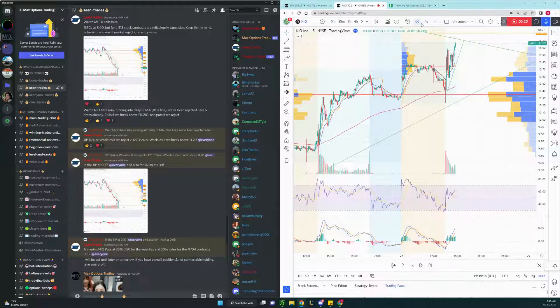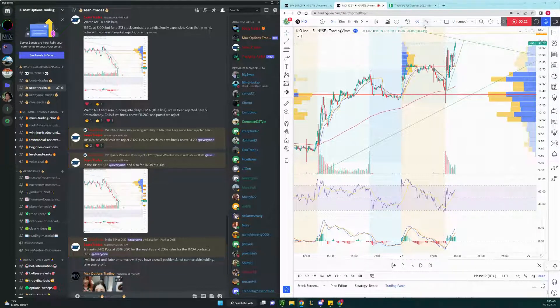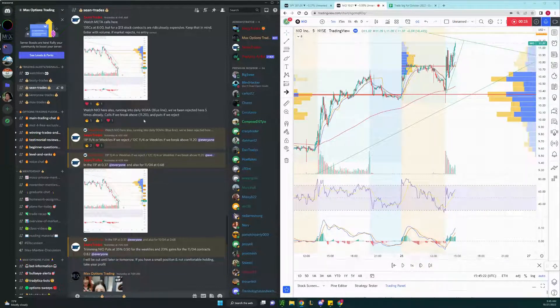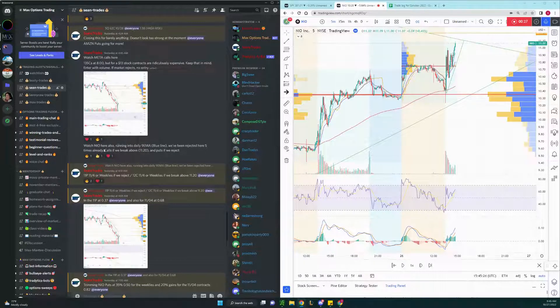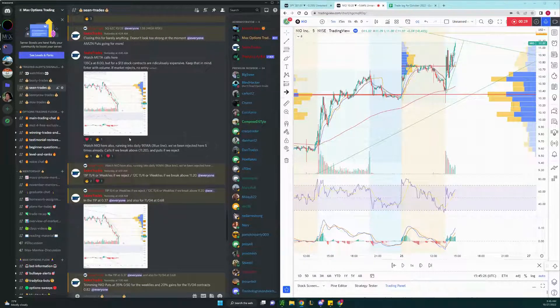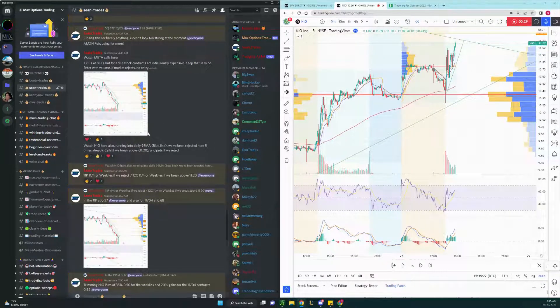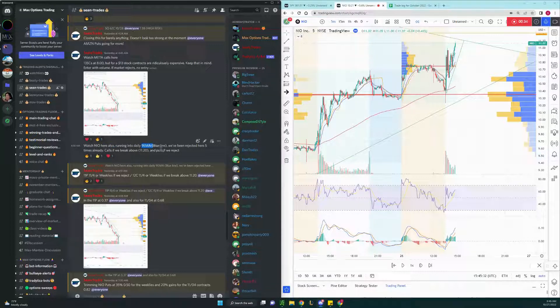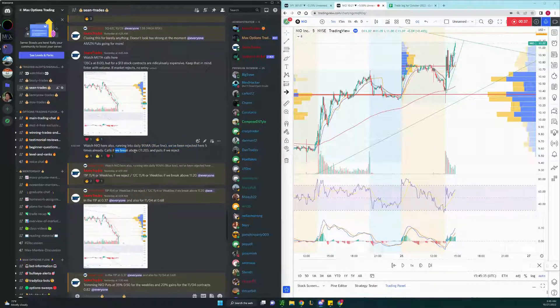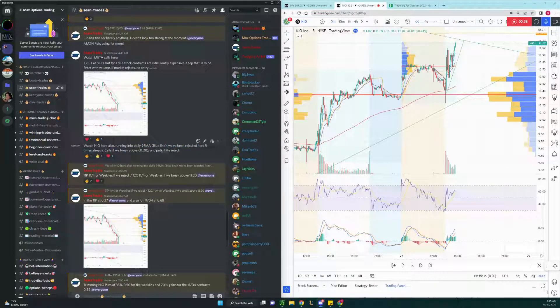This is a replay feature here, so you'll get to see what happens after. But before I called it out, there's simple TA explained here on the left side. Watch Neo here also running into daily 9 EMA blue line. We've been rejected here five times already. Could be break above and puts it for reject.